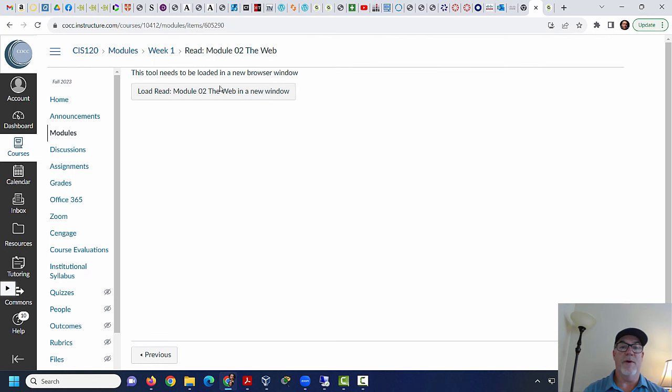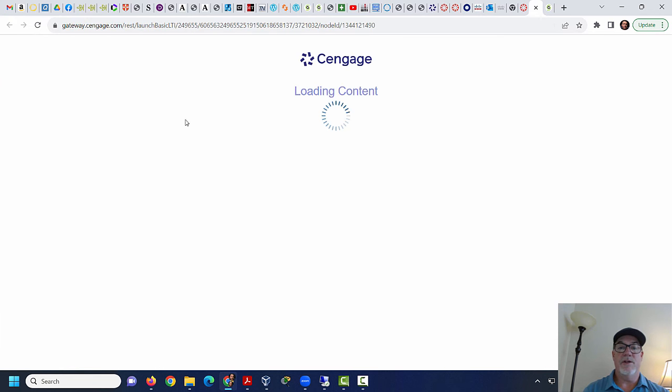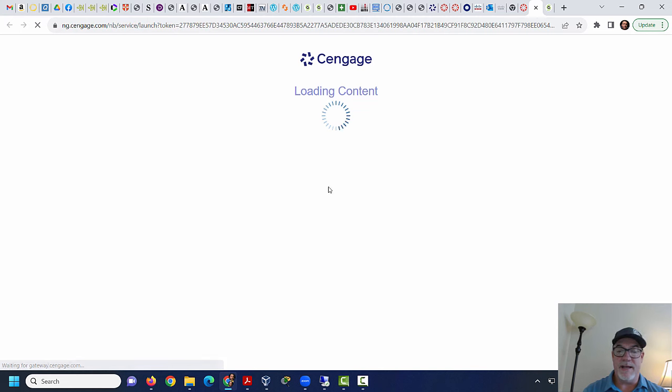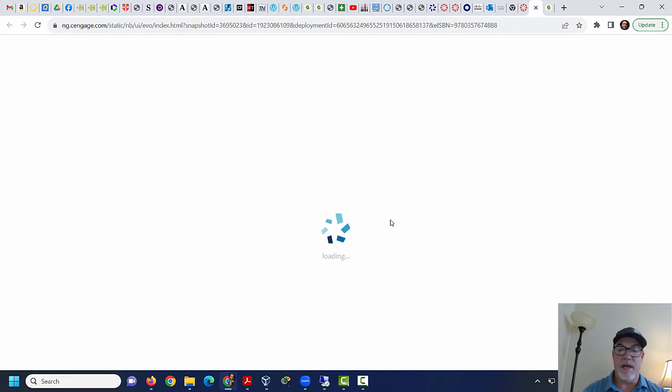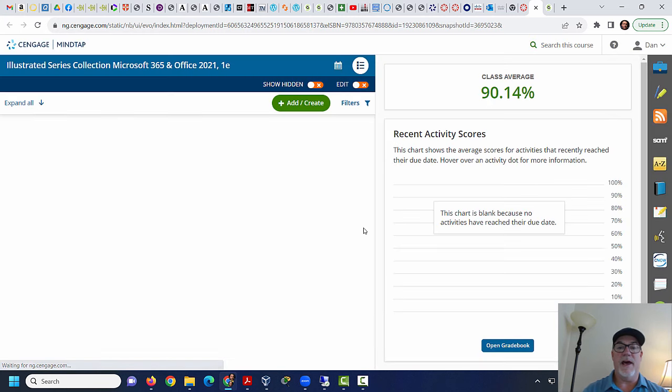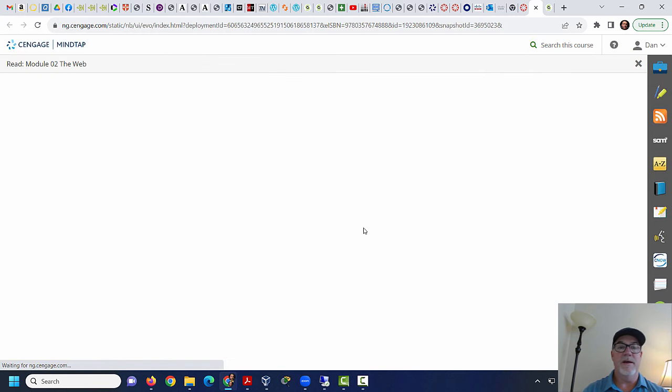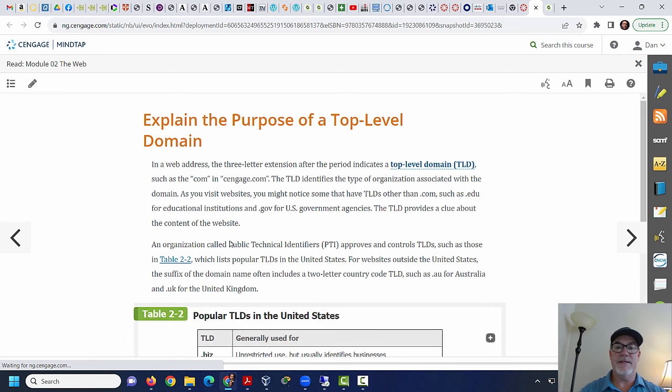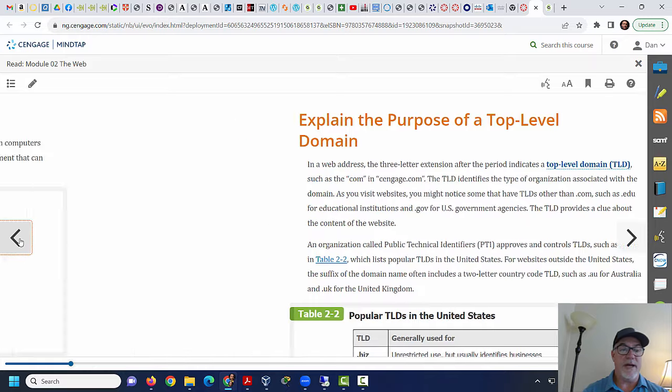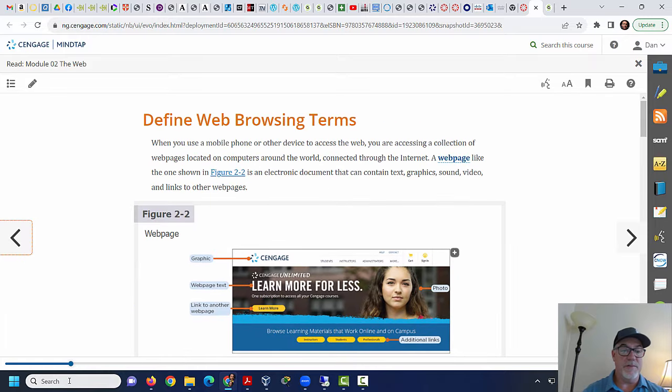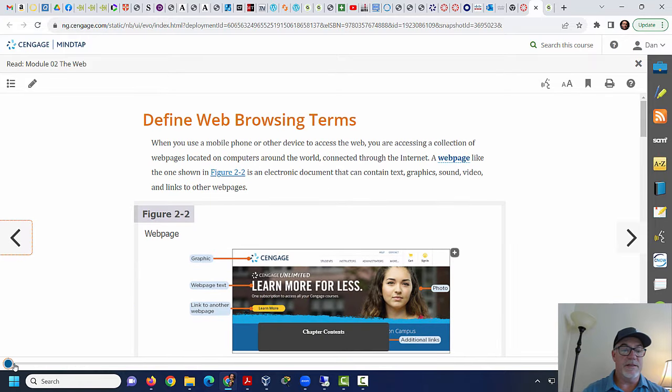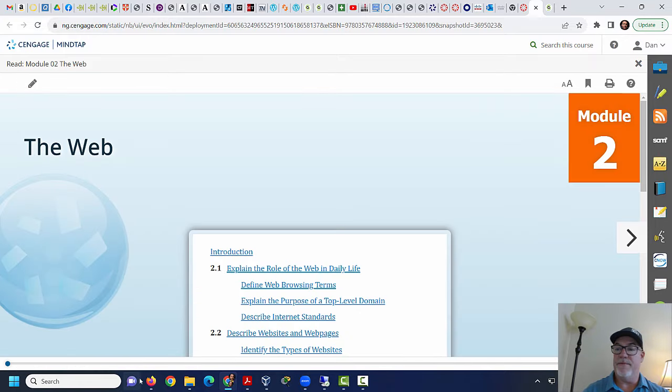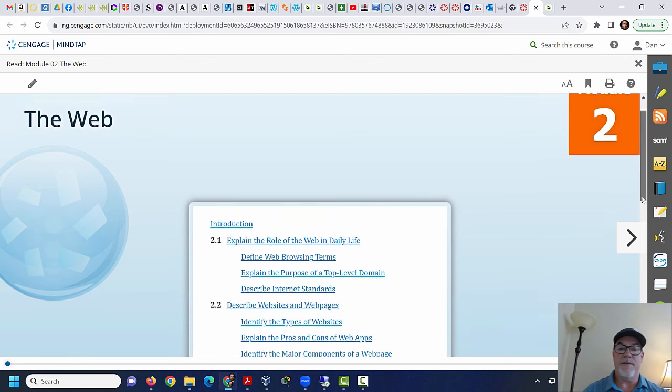You have to do these activities and these are all done with the Cengage Unlimited MindTap curriculum and the Cengage Unlimited Reading. So I click on the web here. I click on the read module to the web, click on this button, and it should ask you to log in to Cengage with your account. If you don't have an account, create one. If you haven't paid for the account, pay for it. And then ultimately it should bring up the reading.